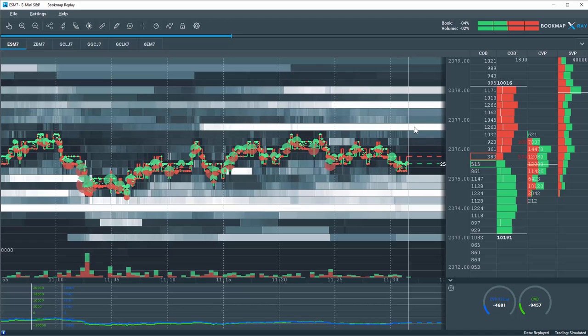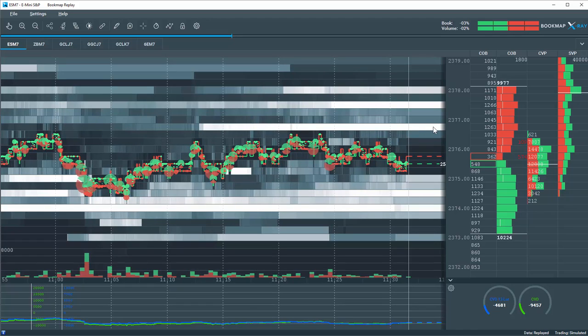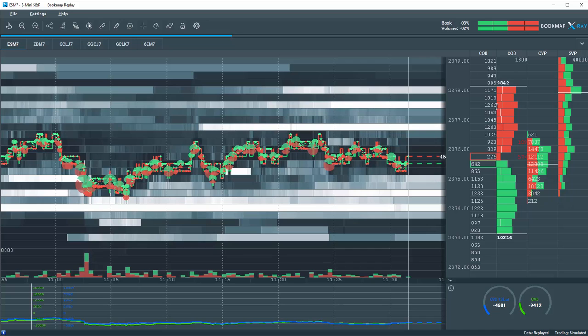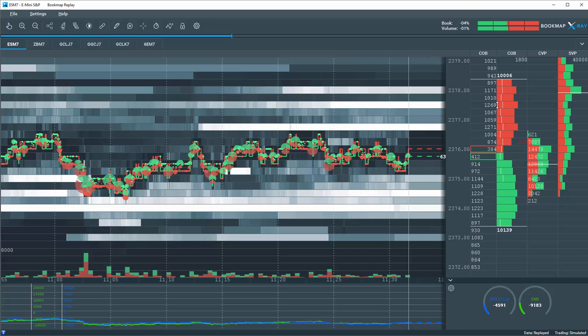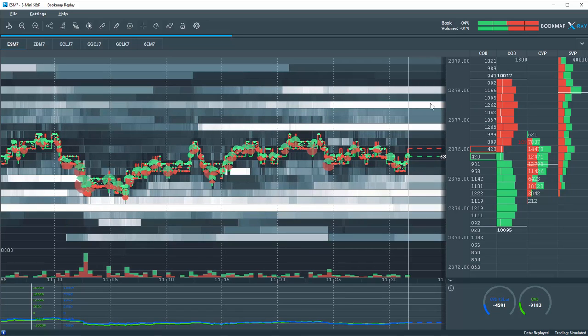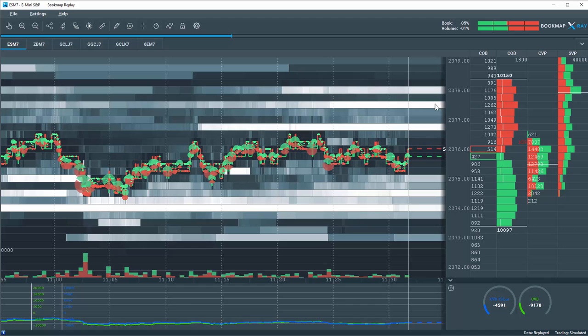So a bright area represents high liquidity. We can see 1266 contracts at this area here is quite bright.